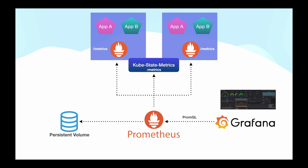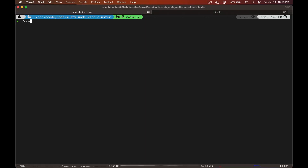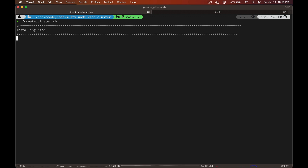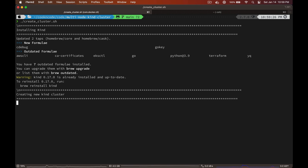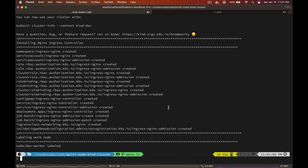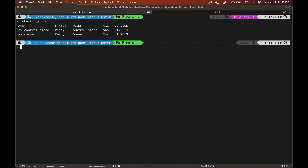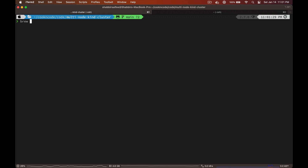Now let's go ahead and install them on our local kind cluster. Let's create a new kind cluster — you can find the link to the GitHub repo in the description box below, and I also have a video on my channel that walks you through how to create a kind cluster. Our cluster is created, so let's quickly check that our nodes are up and running. The next thing we need to install is Helm — if you don't already have it, install it using Homebrew.